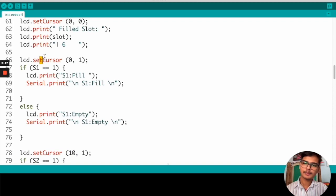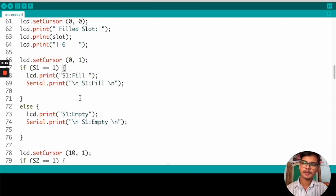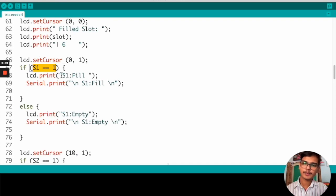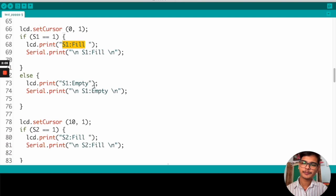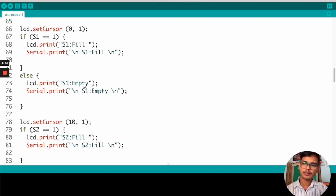And from here, we are printing if slot 1 is filled, then we are printing S1 is filled and we are also printing the data to the serial monitor. If S1 is not equal to 1, then it is empty and we are printing S1 is empty in our display.